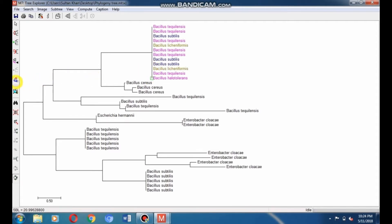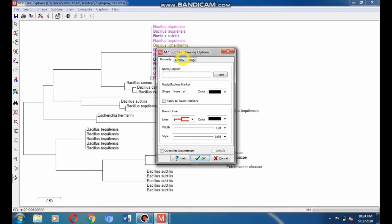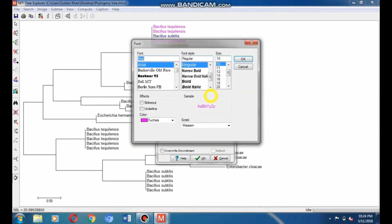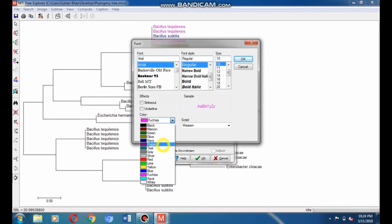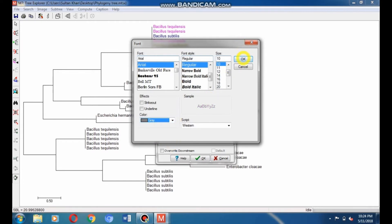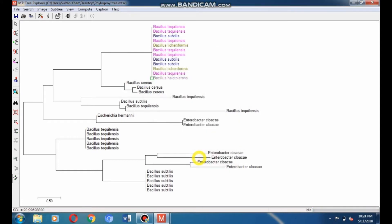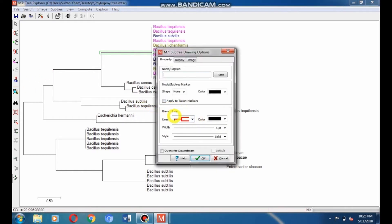Select the Bacillus halotolerance species and give it gray color by going to Font and choosing gray color, then click OK to apply it. You can also change the color of the branch line. Select the branch of the halotolerant species by single-clicking on its branch, then go to subtree drawing option and select the branch line. Go to Font option and select your desired font color — I give fuchsia color to the halotolerant species branch to make its clade colorful.